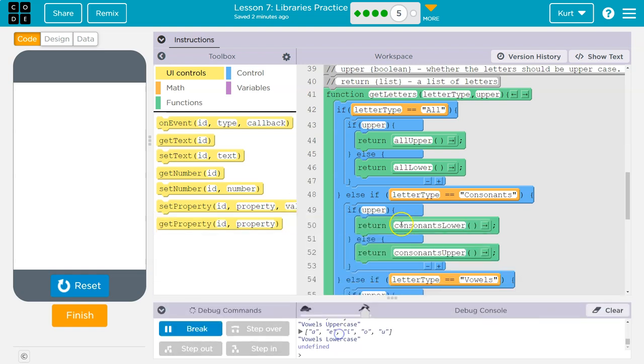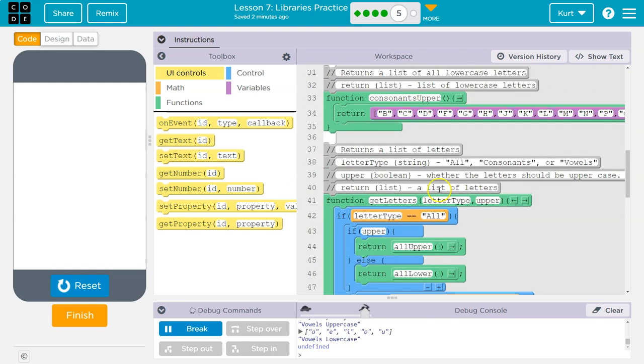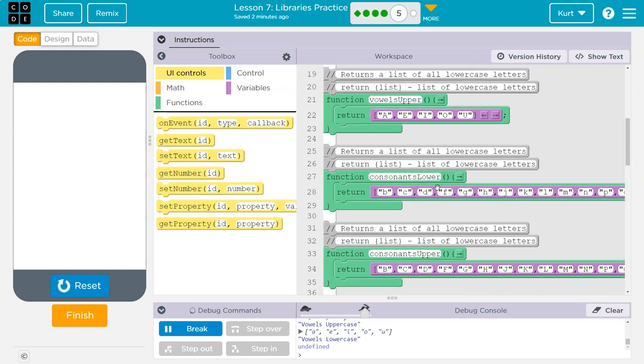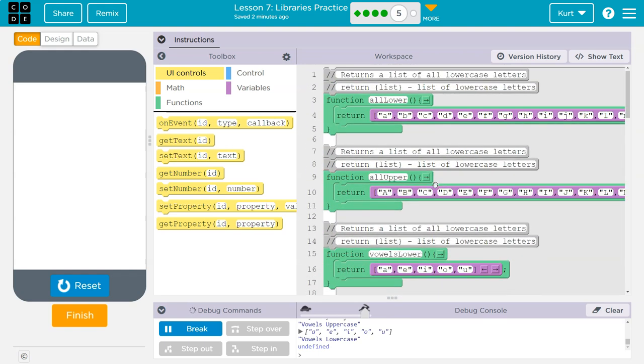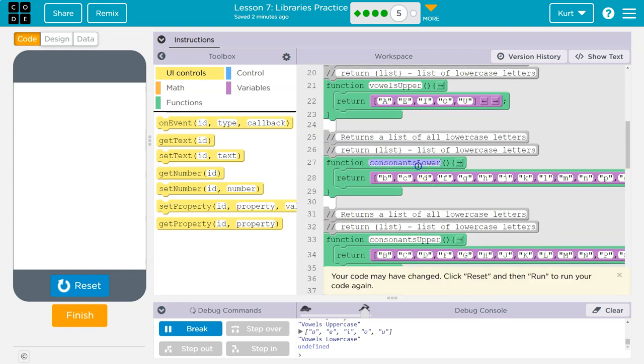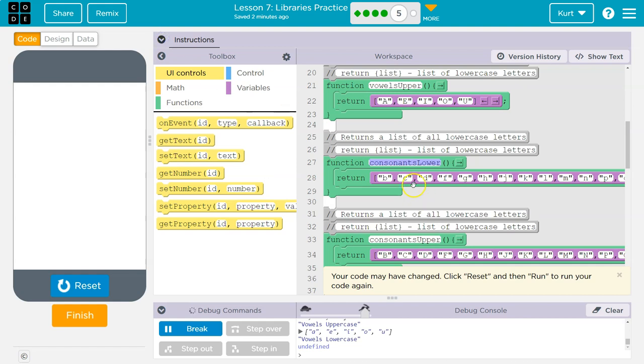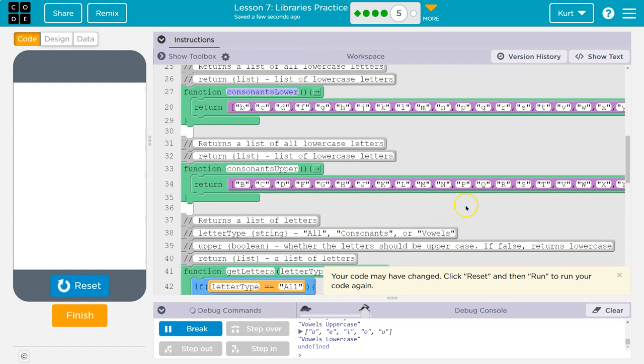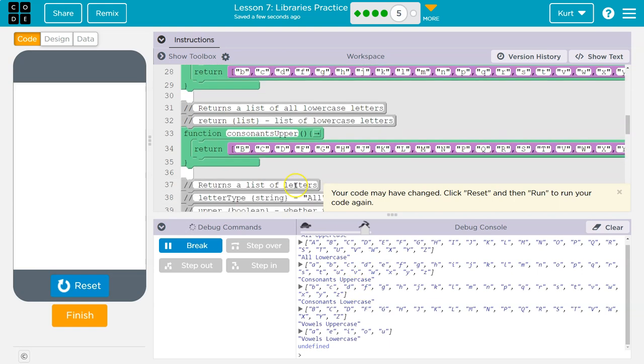So it looks like when you specify the type, return consonants lower. Where's consonants lower? Did they not finish it? Oh no, consonants lower is good. Wait a minute. All lowercase, those are lowercase. Consonant uppercase, that's the one that's wrong.